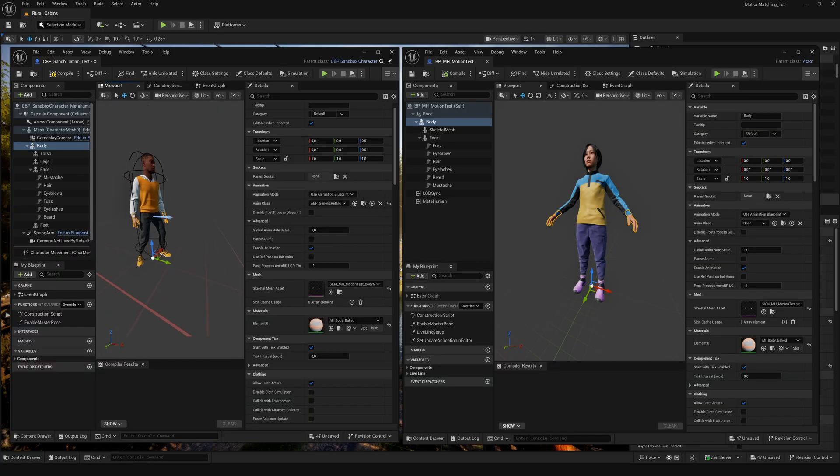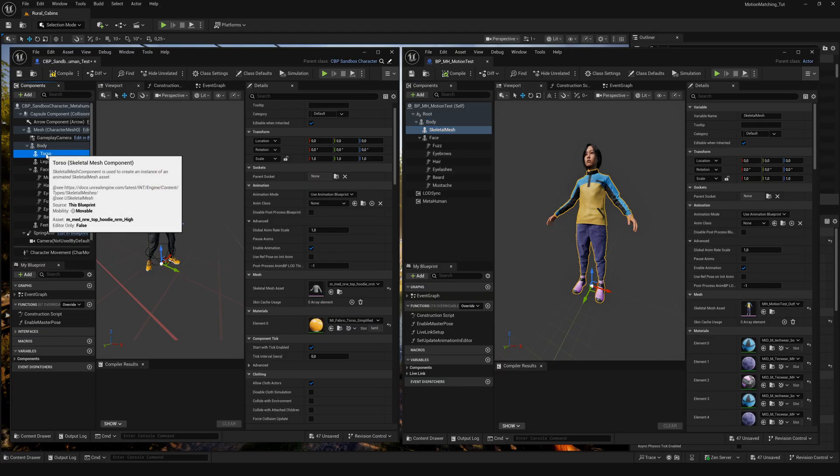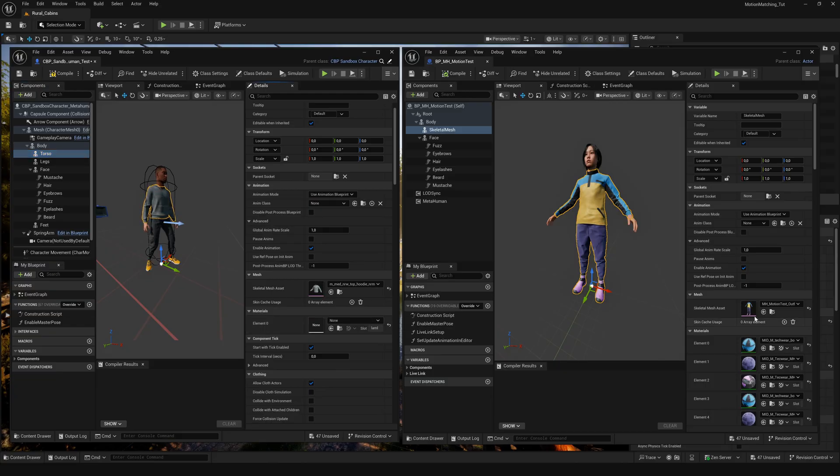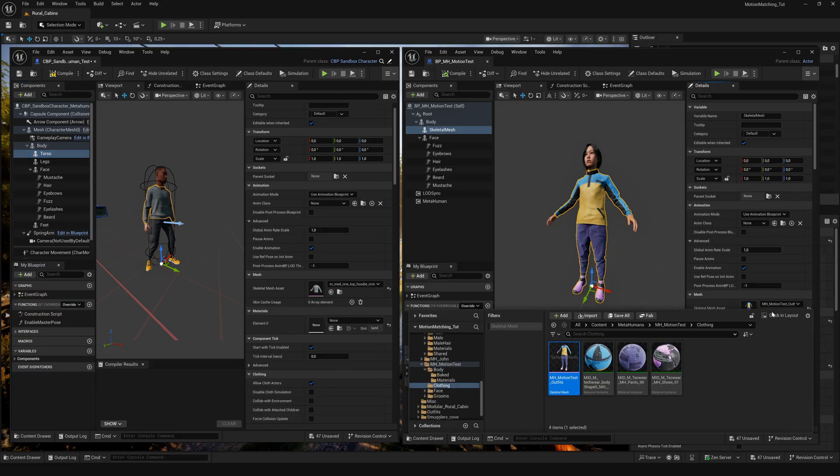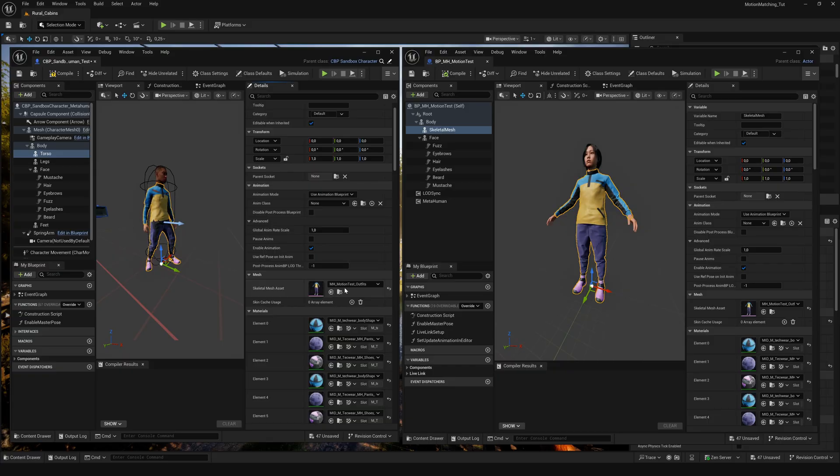The next one is the cloth asset. Select the torso on the left side and reset the material slot. If you copy and paste the cloth mesh, all the materials will automatically be copied as well.